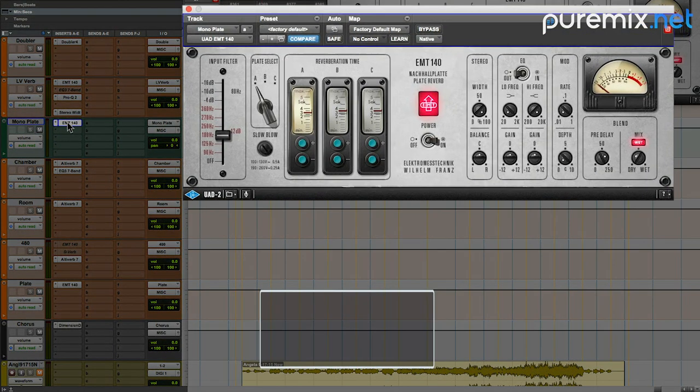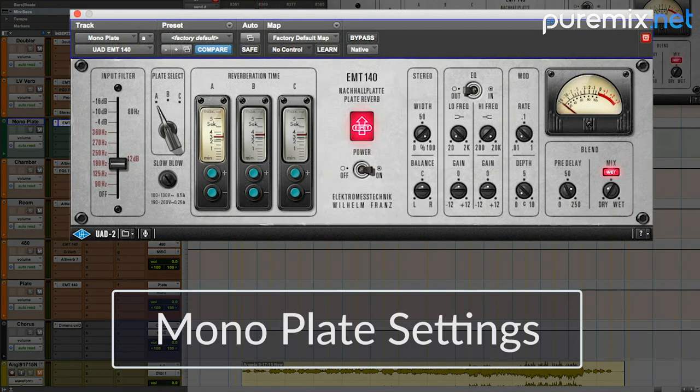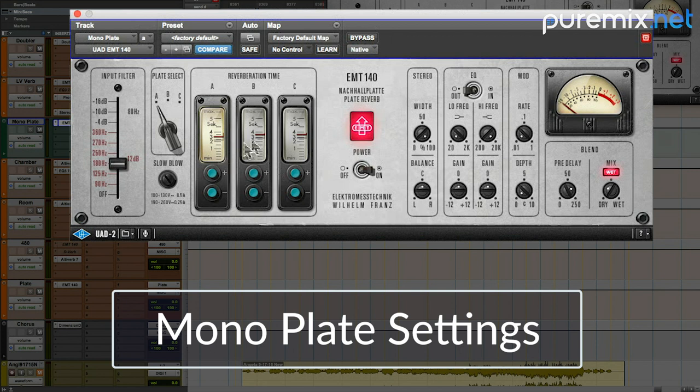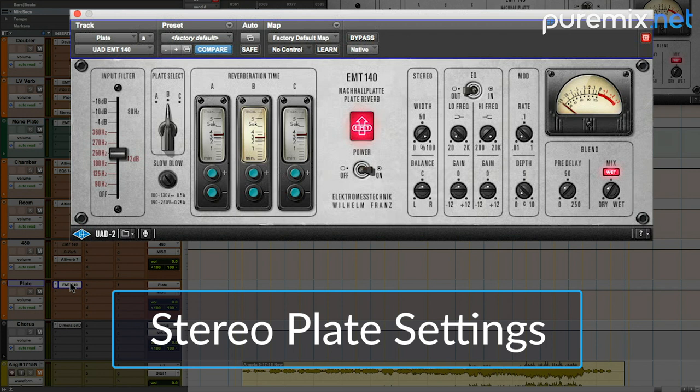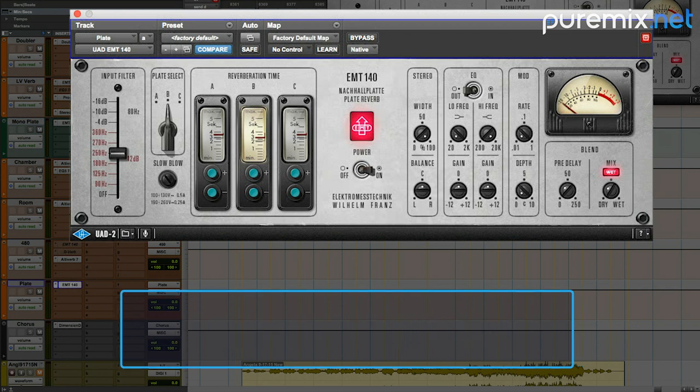The mono plate is set up like this. I've used the A plate on the UAD EMT-140. Generally the B plate is my favorite, but for some reason I had this idea of part of the song being a mono reverb and then another part being a stereo reverb, and then there's a combination of the two so we get this different sort of effect. It just gave me this thing that I hadn't heard before, so I rolled with that and had some fun.